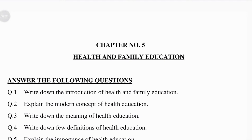Hello students. Today our chapter number 5 has been completed. The name of the chapter is Health and Family Education. This chapter has a value of 7 marks.